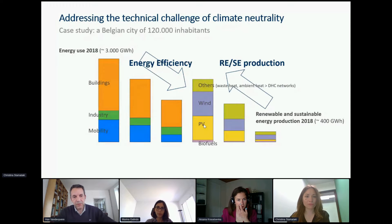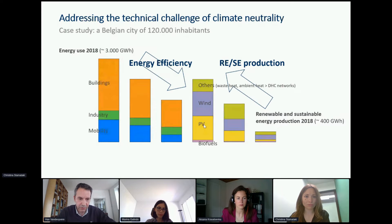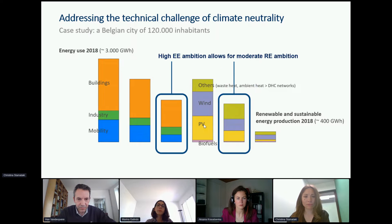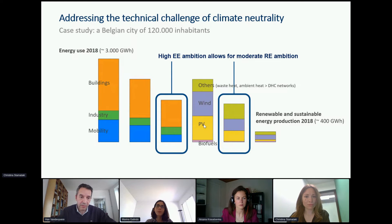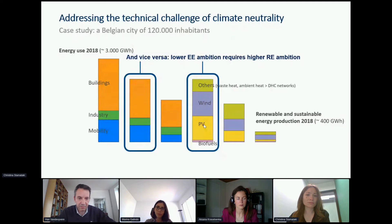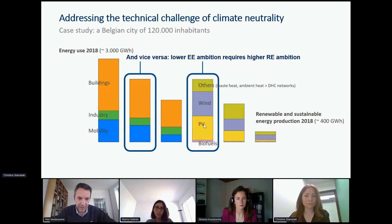To achieve climate neutrality, you need to reduce energy demand in all sectors — buildings, mobility, industry, agriculture, services — and increase renewable production. You can have very high ambitions on energy efficiency and allow yourself less ambition in the renewable field, or you can do the opposite: invest less in energy efficiency but mainly bet on drastically increasing renewable energy production.